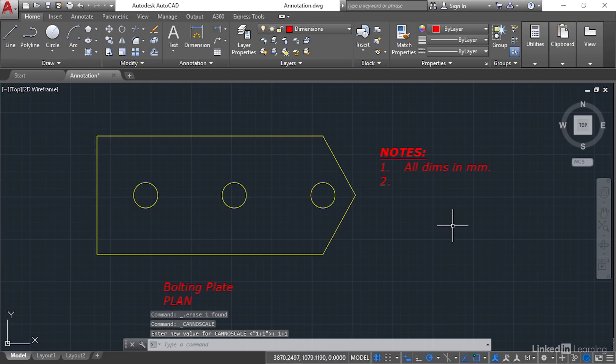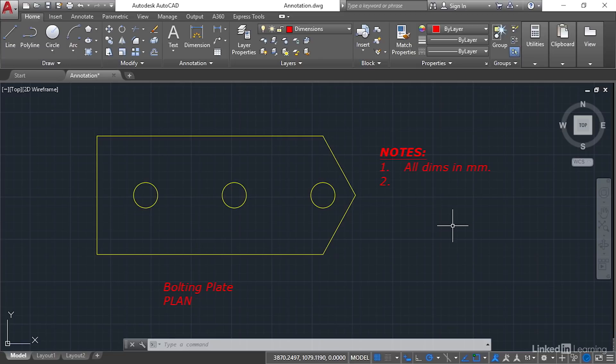Now there's a reason for that and you'll find out more about that in the next chapter, the chapter that talks about setting up things like title blocks and scaled viewports and so on. The reason that I'm deliberately leaving the annotation scale at one to one is so that you can see why that annotation scale is there.